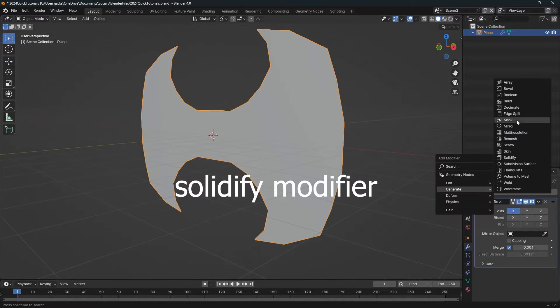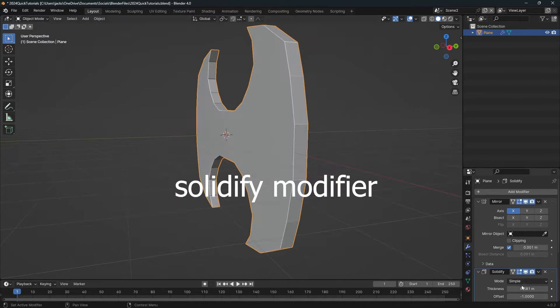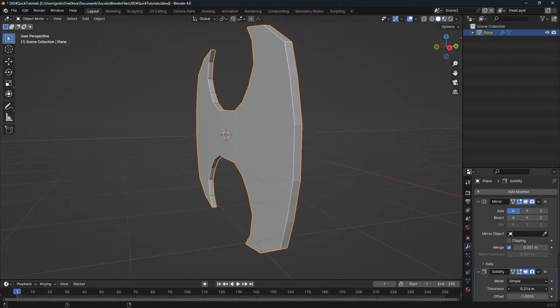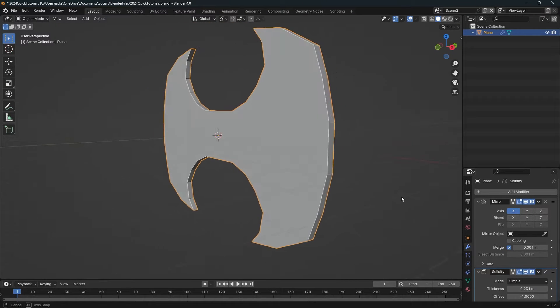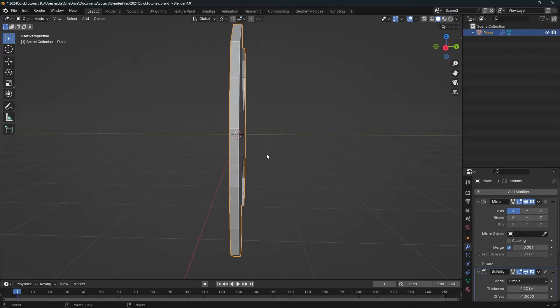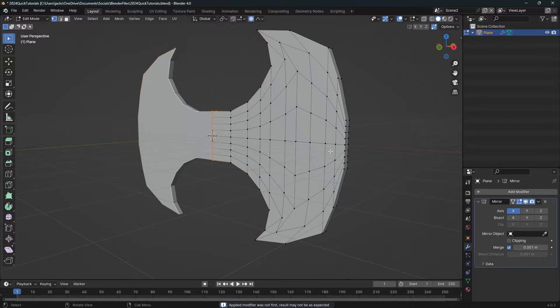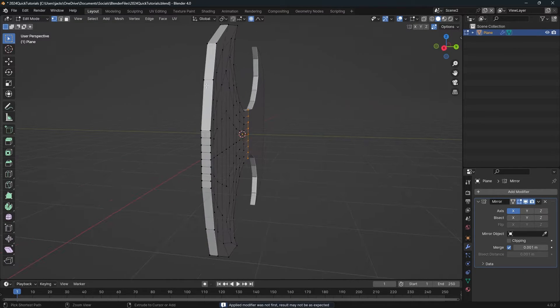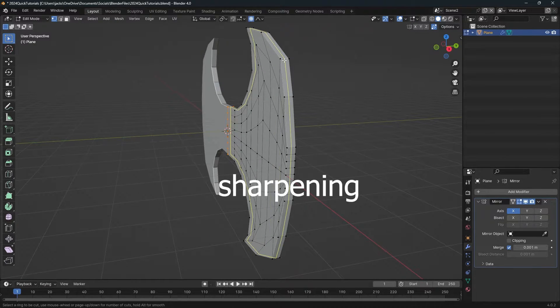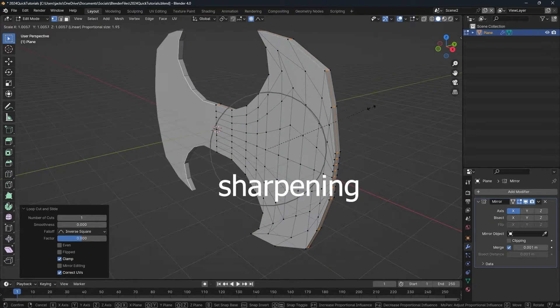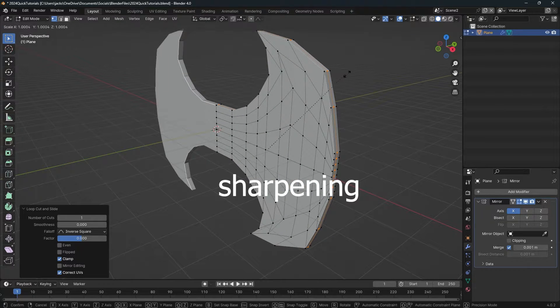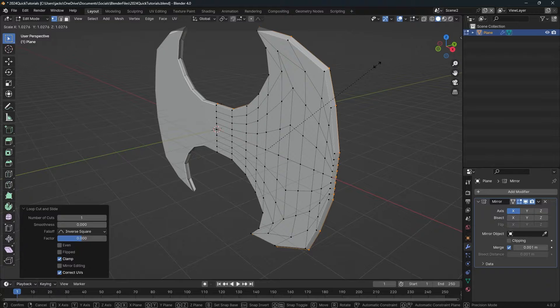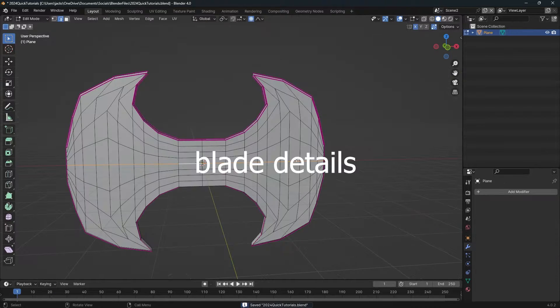Add a solidify modifier and increase the thickness. Don't go too thick though because it is a blade and it's supposed to be sharp, and we want to leave room to add a loop cut that we can scale up to make the blade get that pointed edge. Add the loop cut in between and scale it up so we get that nice sharp edge, so it actually looks like it could chop somebody's arm off.